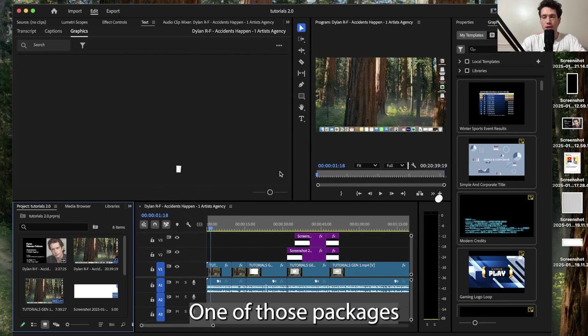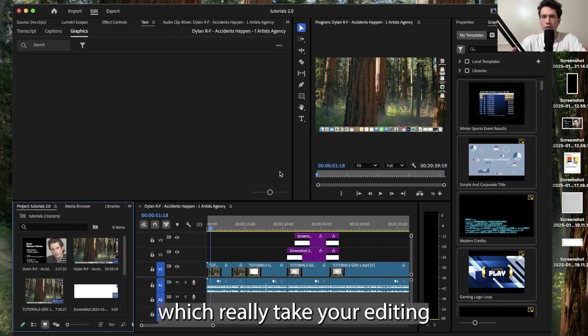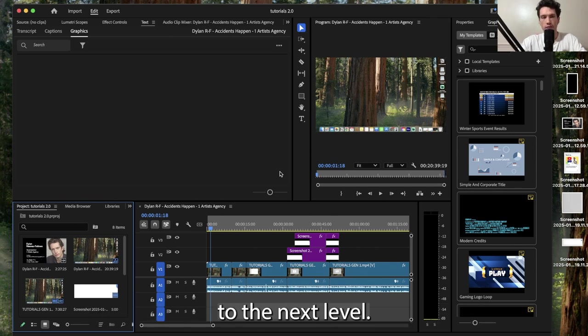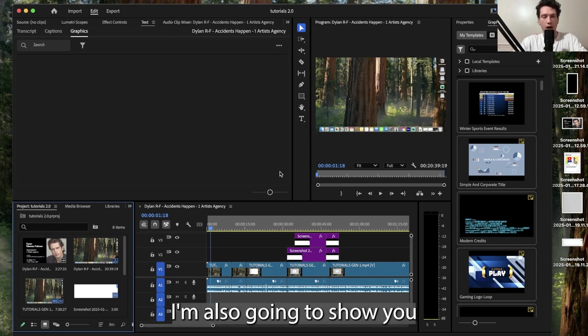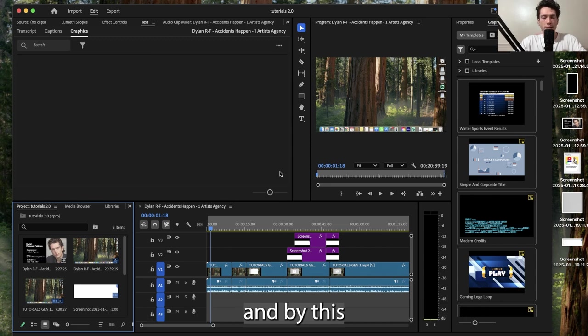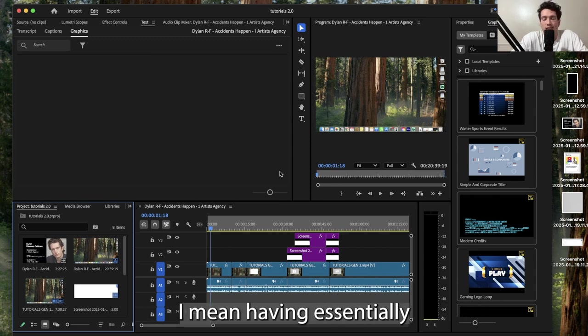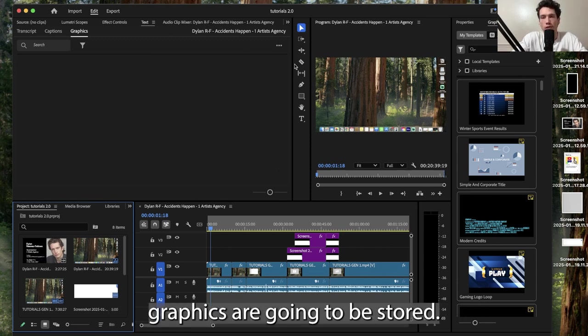These packages have a whole host of motion graphics which really take your editing to the next level. By doing this, I'm also going to show you how to add an extension to Premiere Pro, having essentially a separate menu where all my motion graphics are going to be stored.